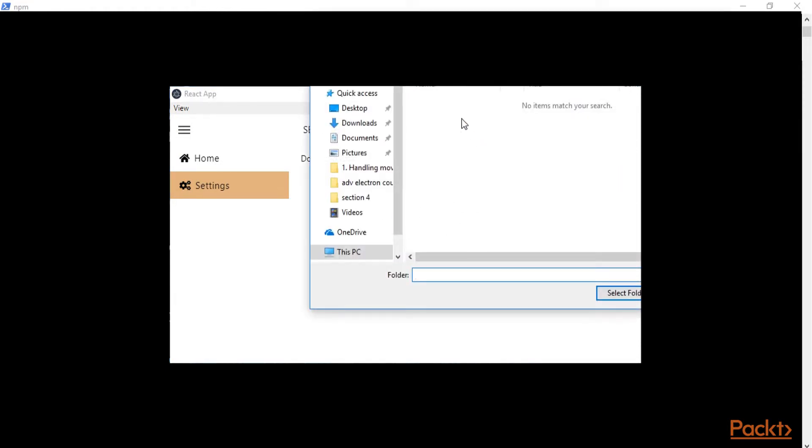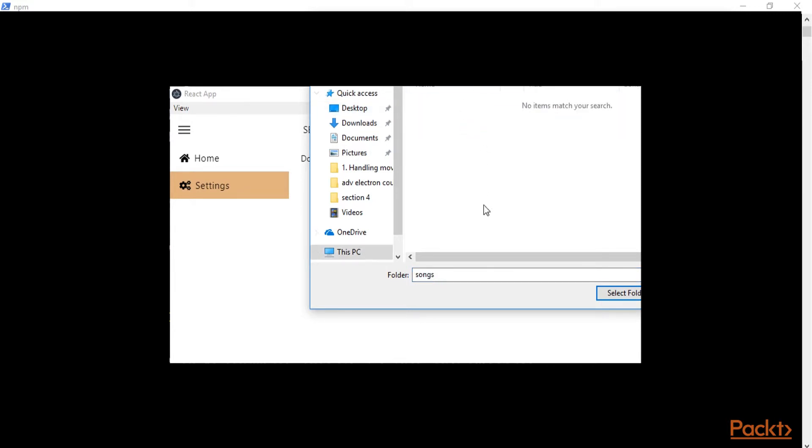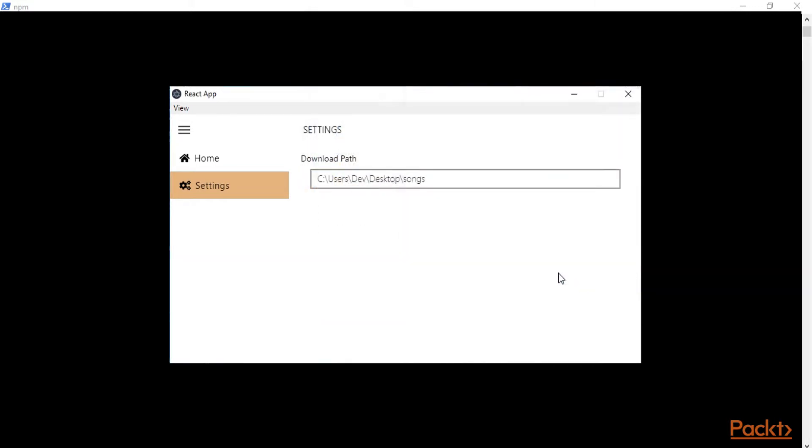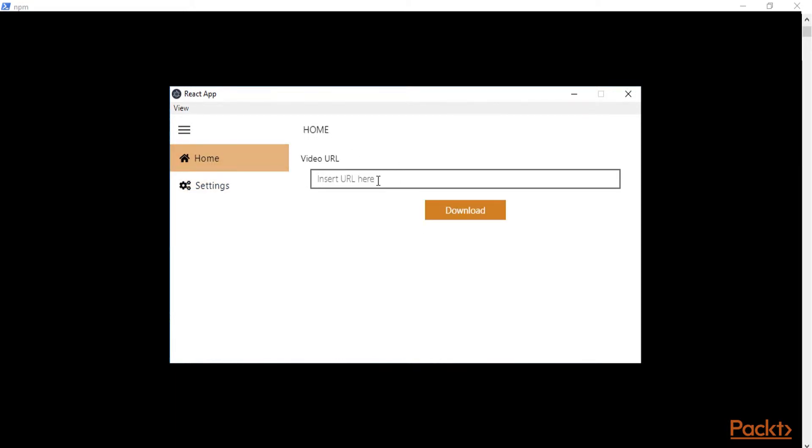So let me just choose a new folder. On my desktop I'm going to choose the folder songs and as you can see these get saved here and then on the home page we are going to go and get a URL from YouTube to download the video and then convert it into MP3.